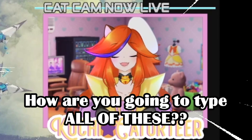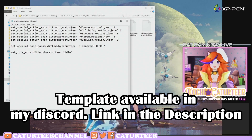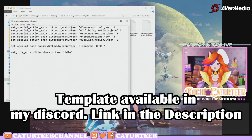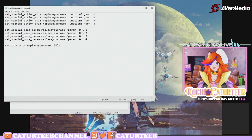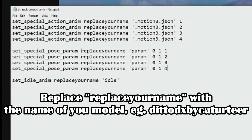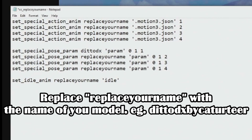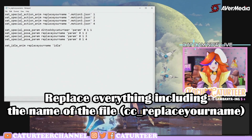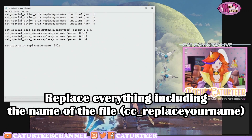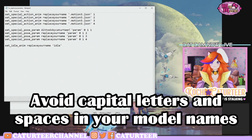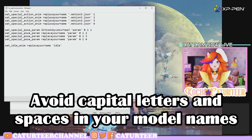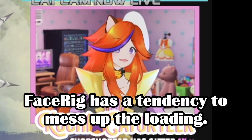You can type all of this — don't worry, I've got the template for you. It's in my Discord server, so the link to my Discord server is down in the description. Once you open the template, it should look something like this. The first thing you do is replace the placeholder name with your model name — so in this case, my model would be Ditto DX by Catatia. Also don't forget to replace it for the CFG file name as well, so it should be CC underscore name of your model. Avoid using capital letters or spaces because FaceRig has a problem reading it.